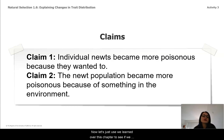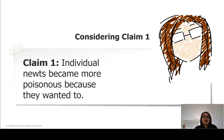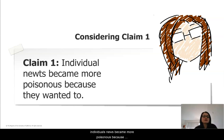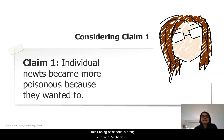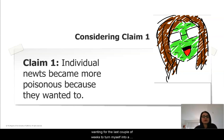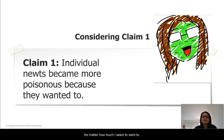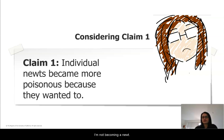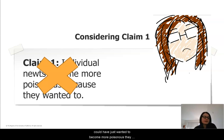Now let's use what we learned over this chapter to see if we can either eliminate or revise some of the claims. Let's start by considering Claim one — that individual newts became more poisonous because they wanted to. I think being poisonous is pretty cool, and I've been wanting for the last couple of weeks to turn myself into a newt so I can have high poison traits. But no matter how much I seem to want to, I'm not becoming a newt. So this claim doesn't make any sense — the newts couldn't have just wanted to become more poisonous. It had to have been something else.